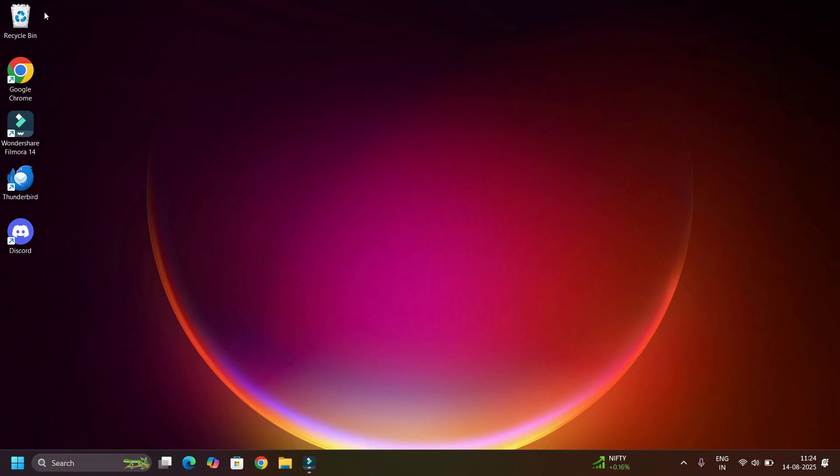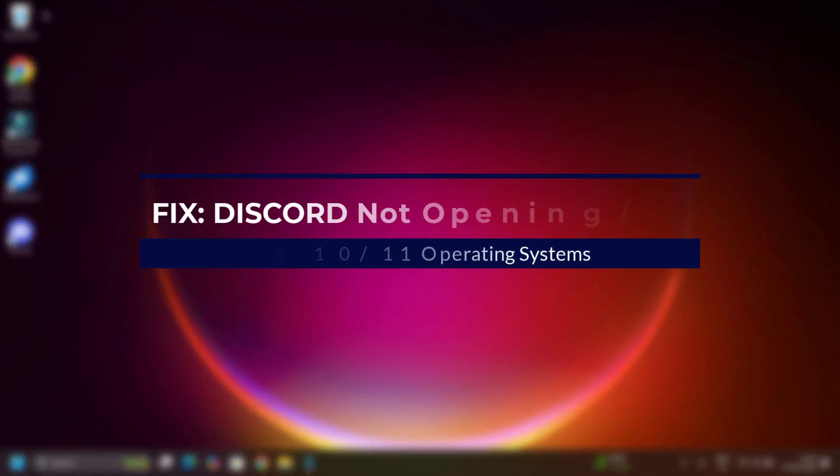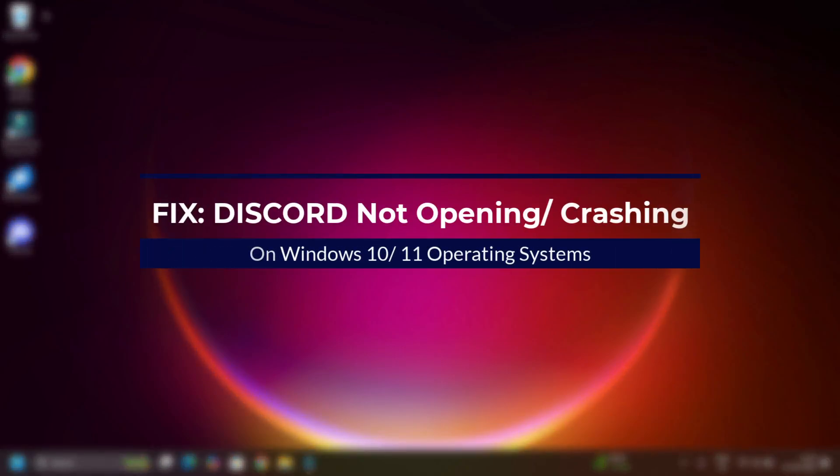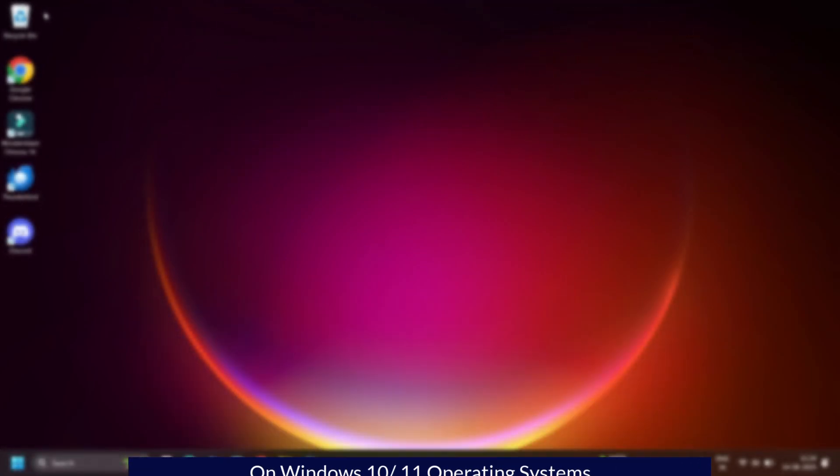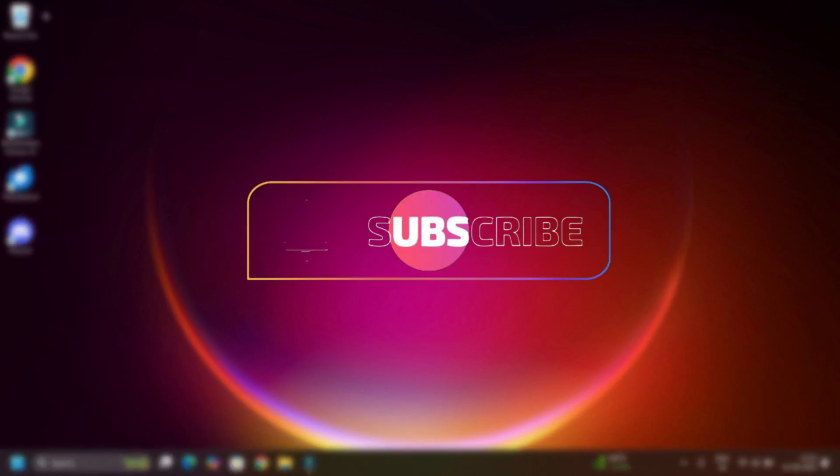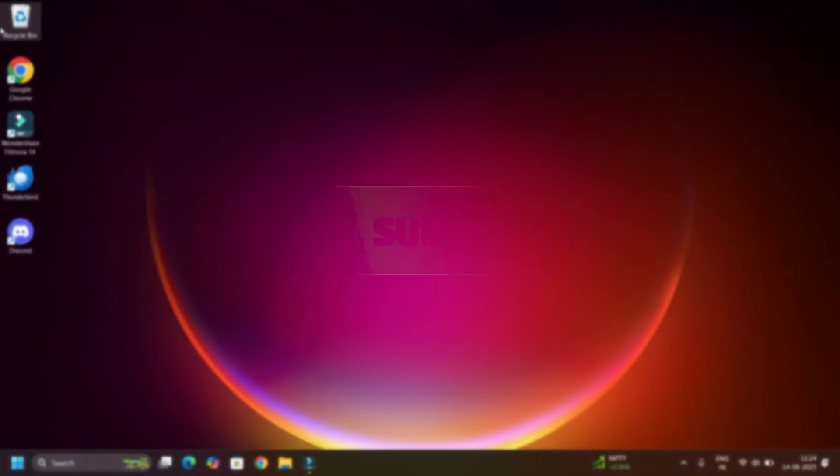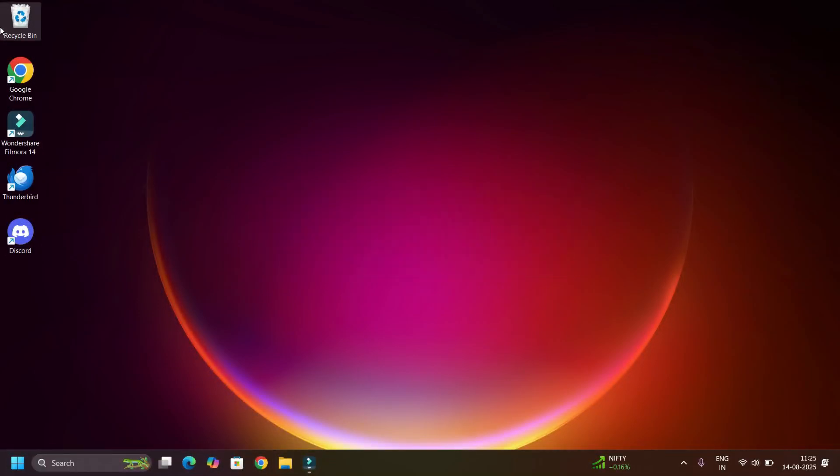Friends, welcome back to FixAge. In this video I'll show you how to fix Discord crashing or not opening issue on your Windows 10 or 11 PC. I will guide you through several working solutions step by step. By the end, Discord should be running smoothly again. Okay, without further ado, let's get started. Before jumping to the tutorial, I request you to subscribe to our channel and hit the bell icon.